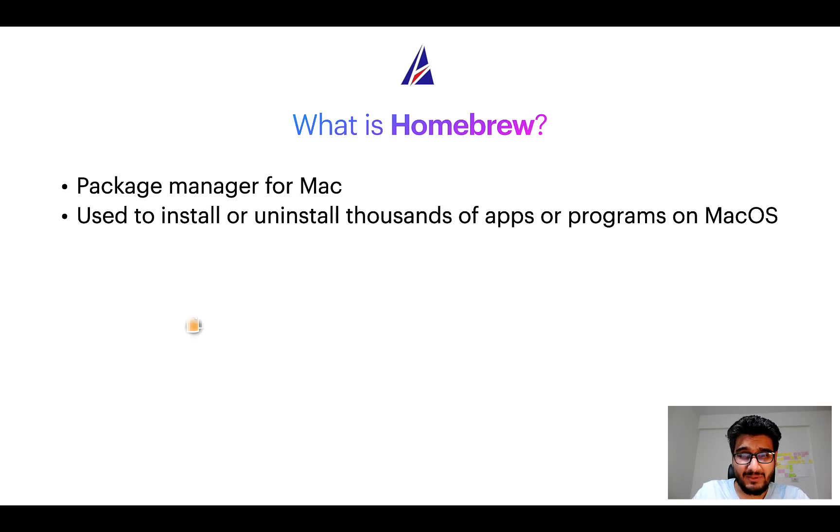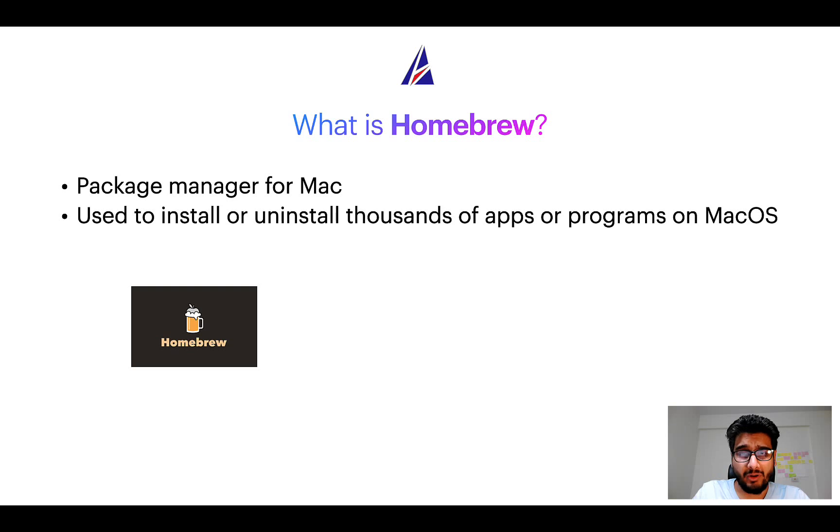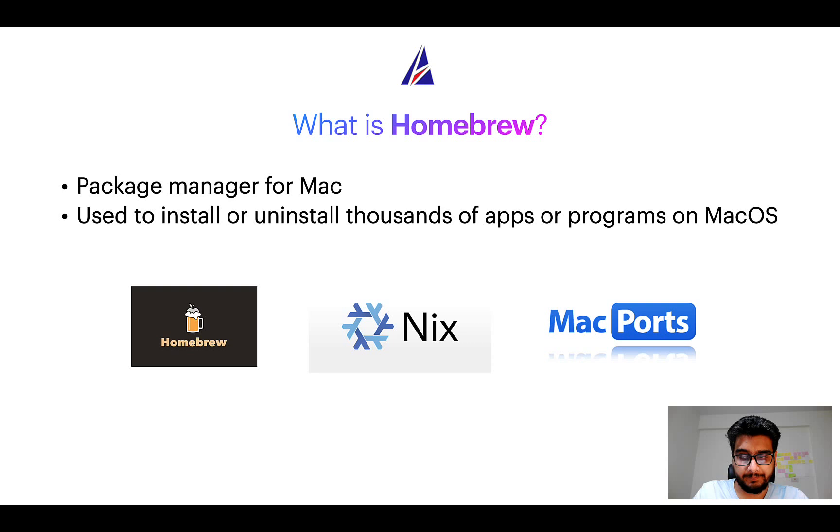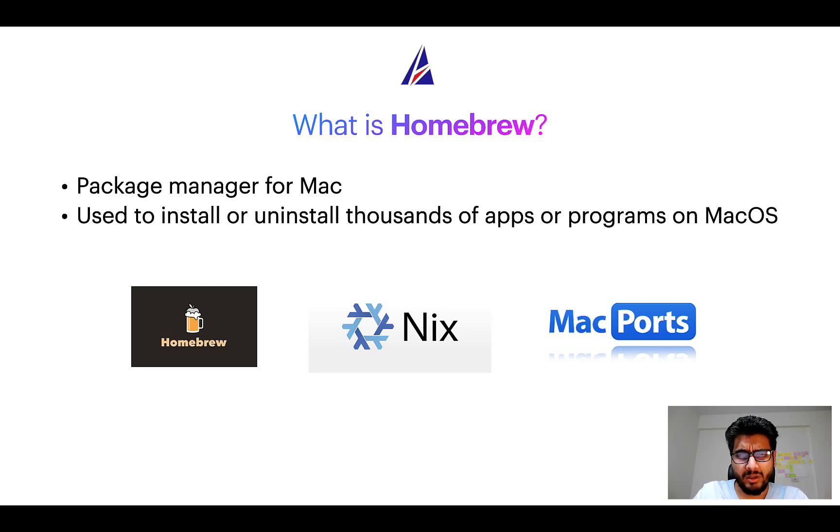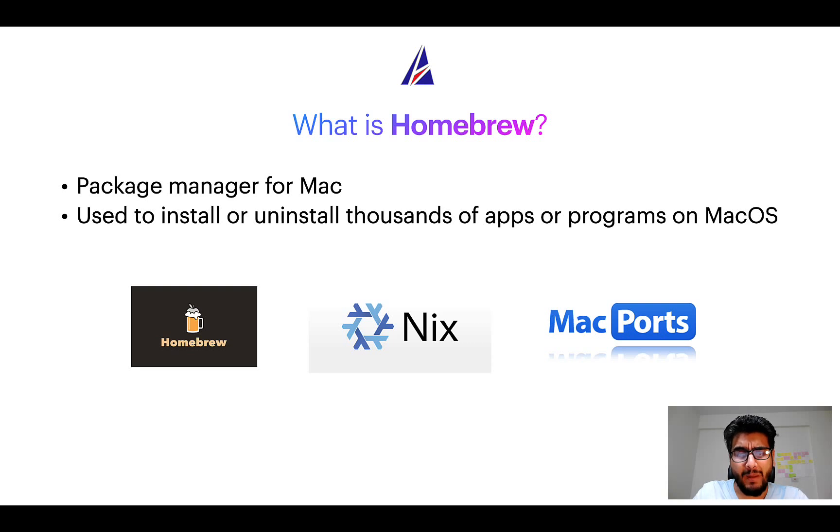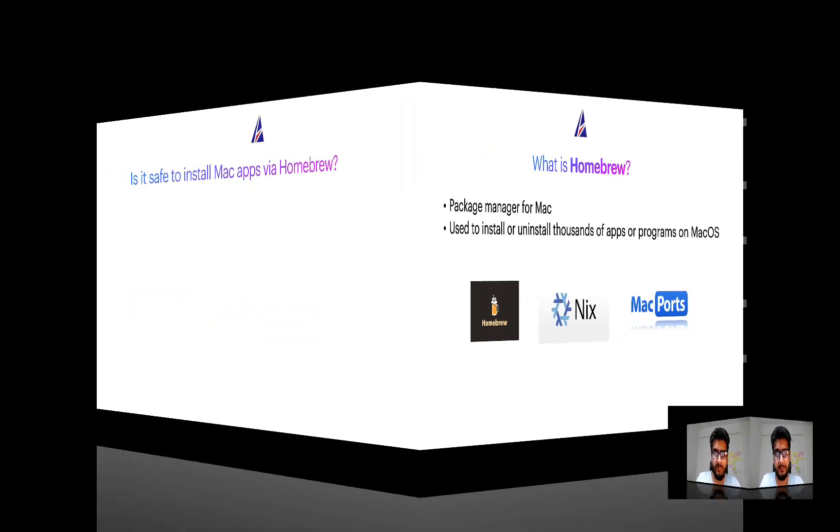Some of the popular package managers for Mac include Homebrew, Nix, and MacPorts. And if you are coming from a Linux background, you will feel at home with Homebrew, especially if you have used package managers like apt, pacman, yum, etc. on Linux-based operating systems.